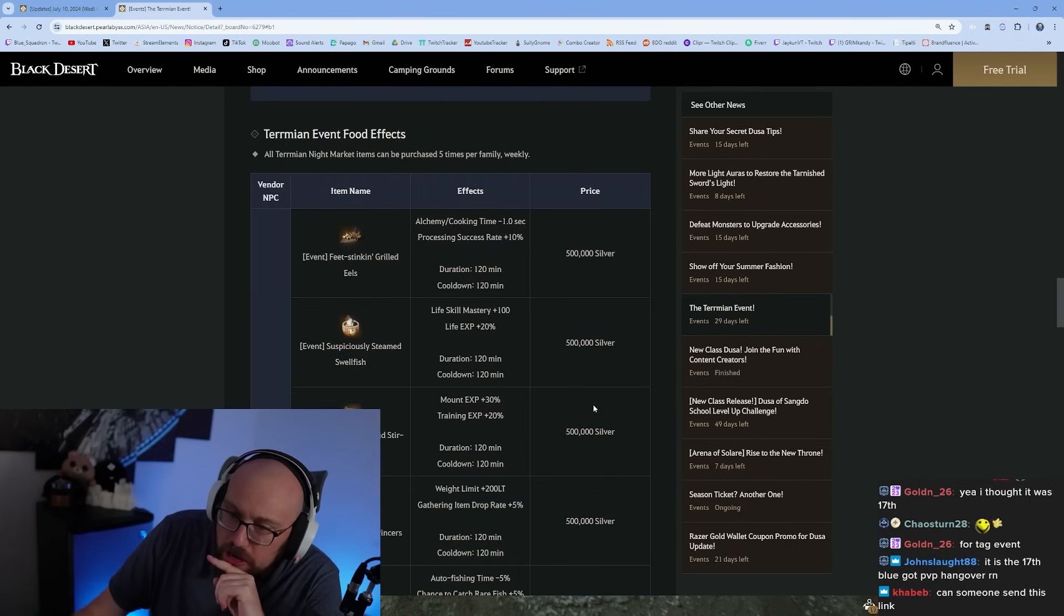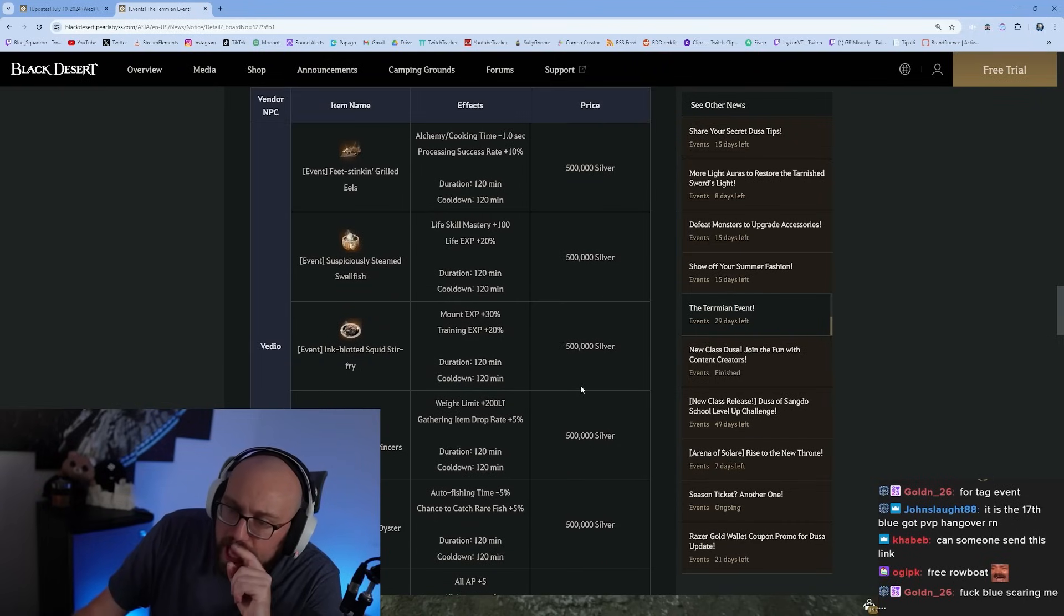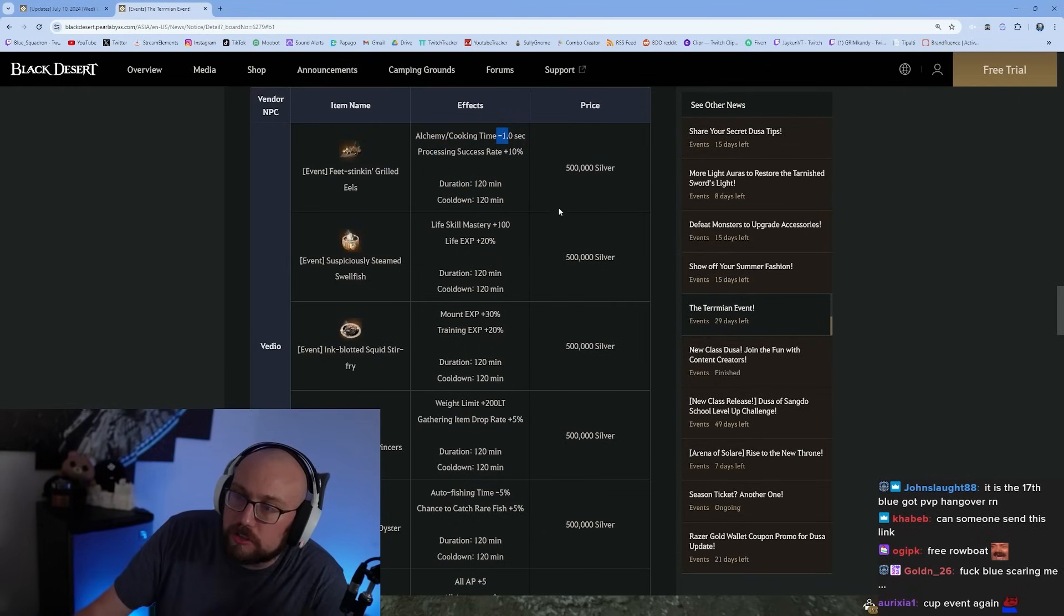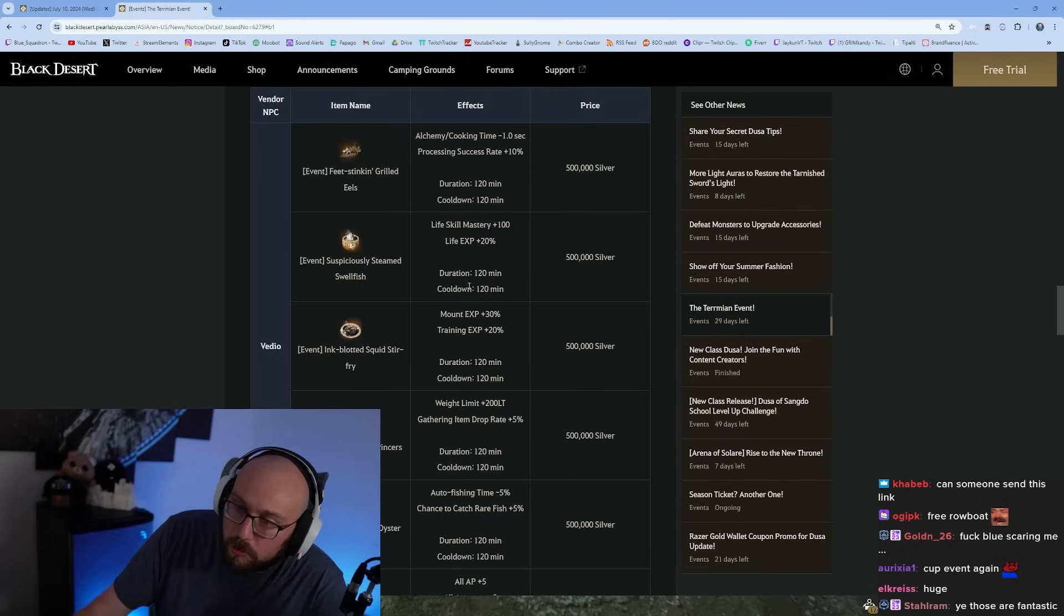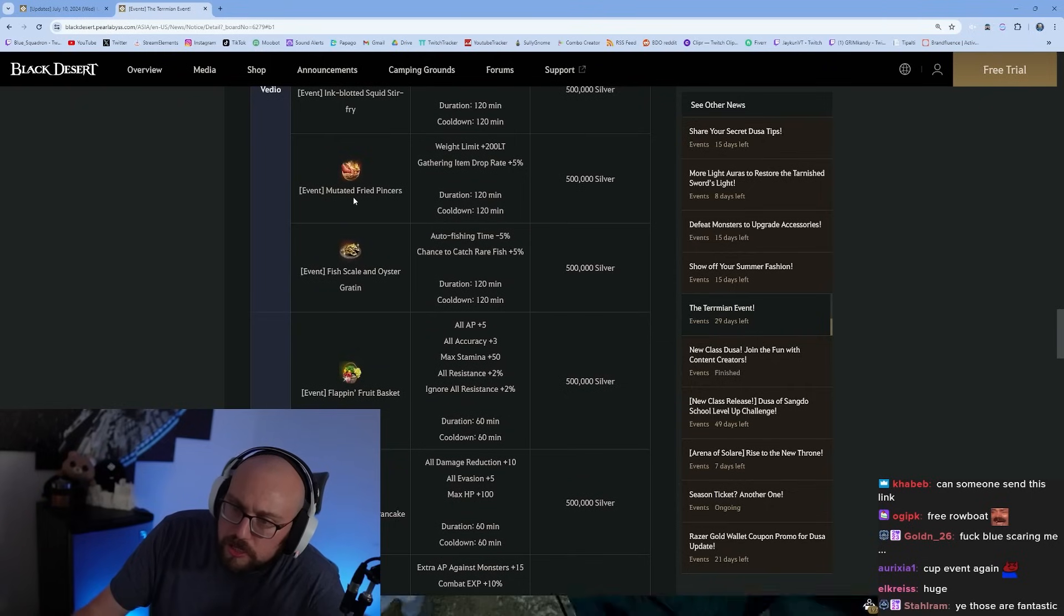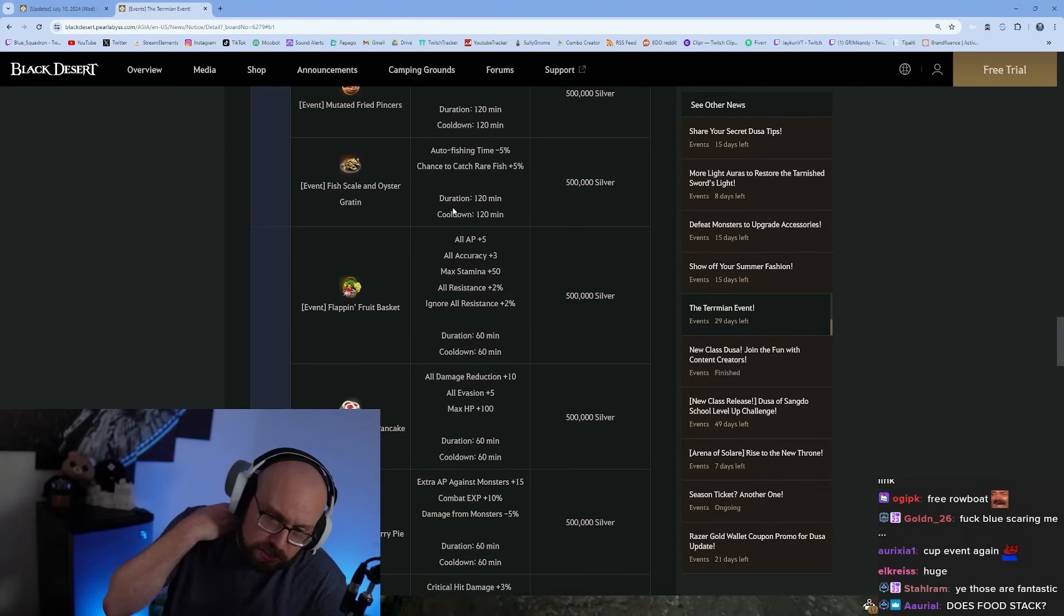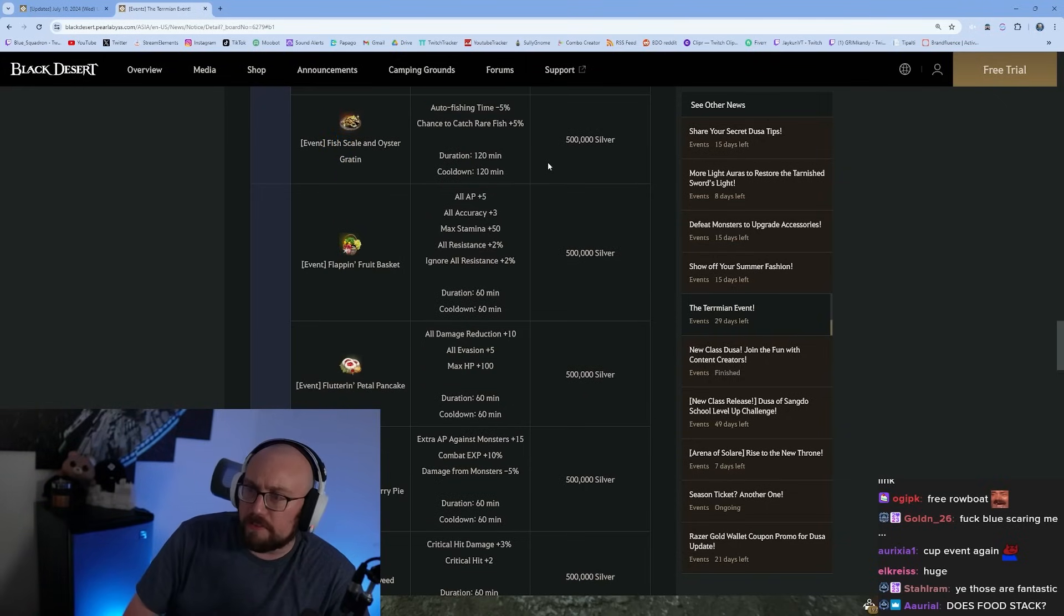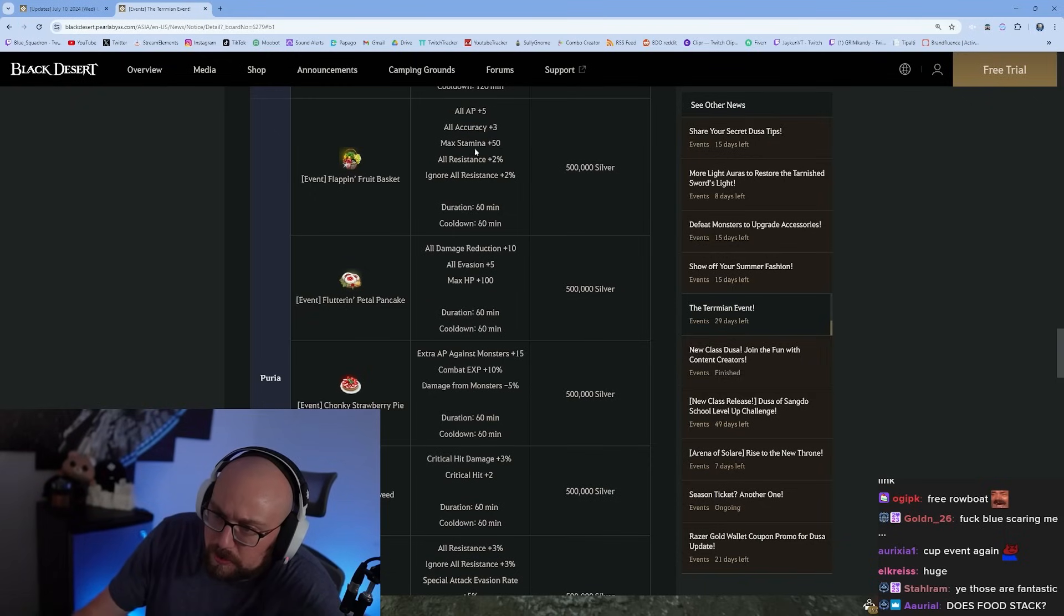Go get the food from the Termian event. Alchemy cooking time minus one second, which means you can cook with your Manos clothes on and get one second cook time. Processing press 10%, life skill mastery plus 100, life exp plus 20. These are two hour buffs. Mounting exp plus 30, training exp plus 20. Item drop rate 5%, these are all half a million. The flapping fruit basket gives you AP plus 5, accuracy plus 3.